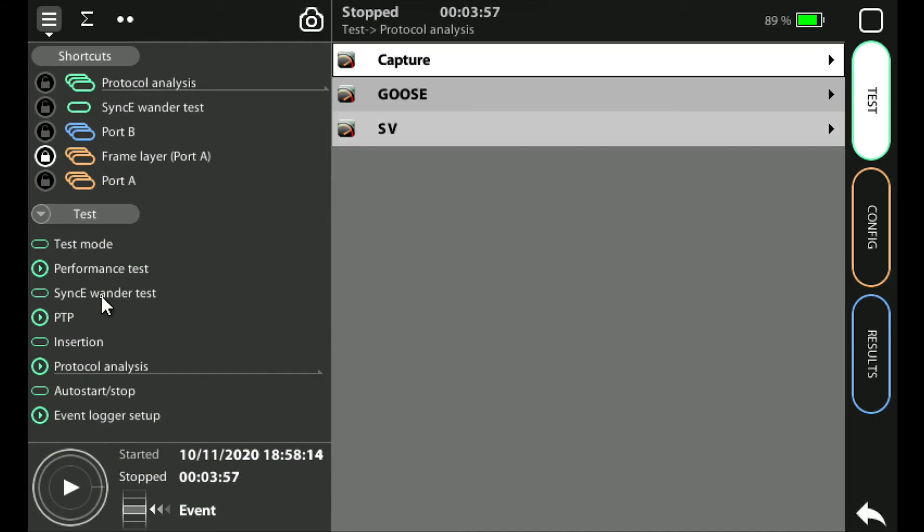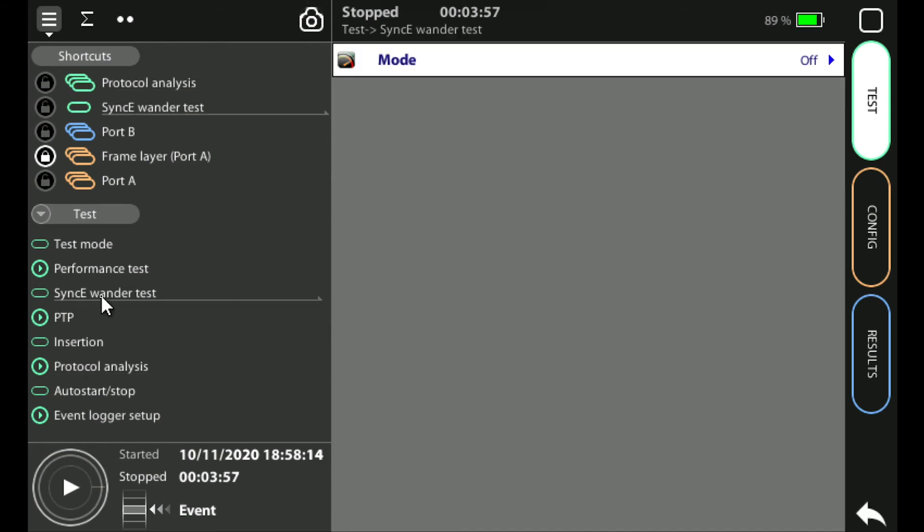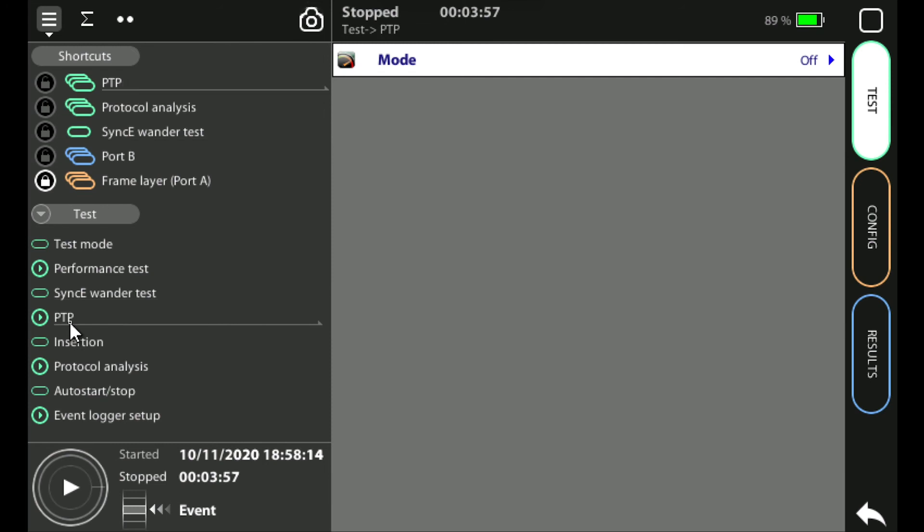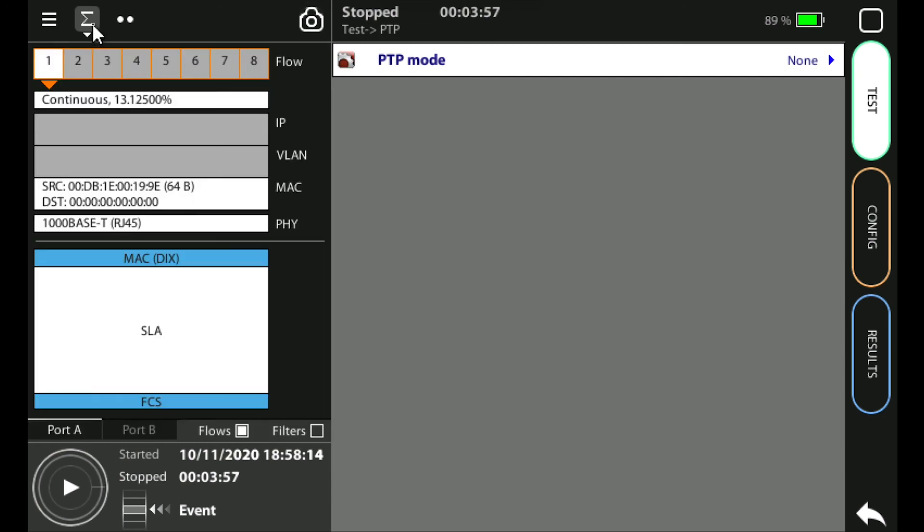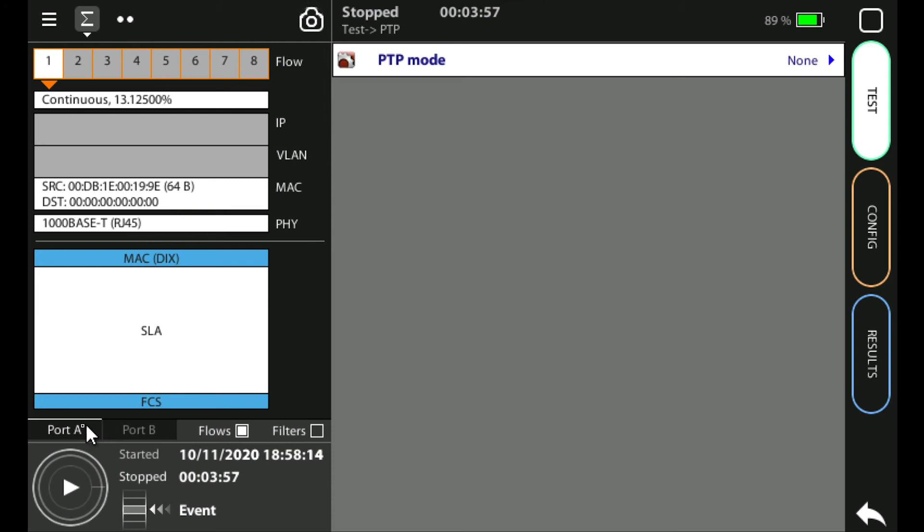The summary screen provides a summary of the current setup of the unit and this can be very useful once you've configured the unit to see how it's configured. At the moment you can see I'm looking at port A. If I'm running a test or using a physical interface that has two ports I can flick between the two ports to see how they're both set up.